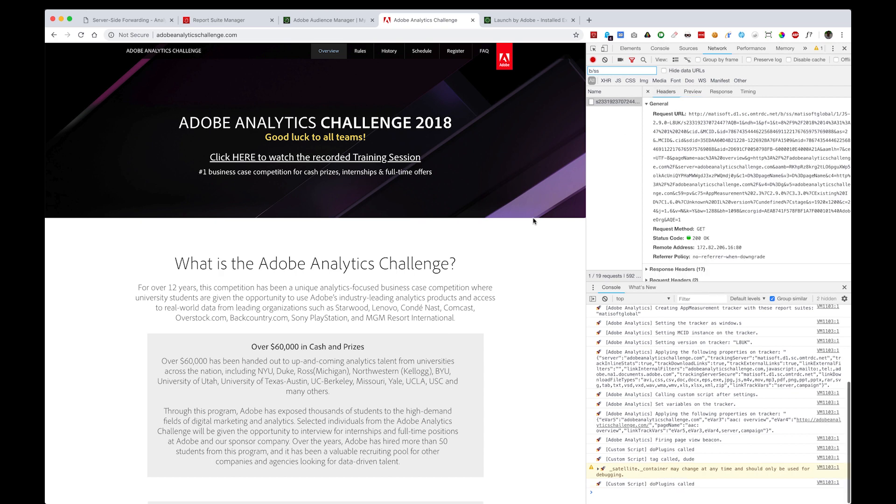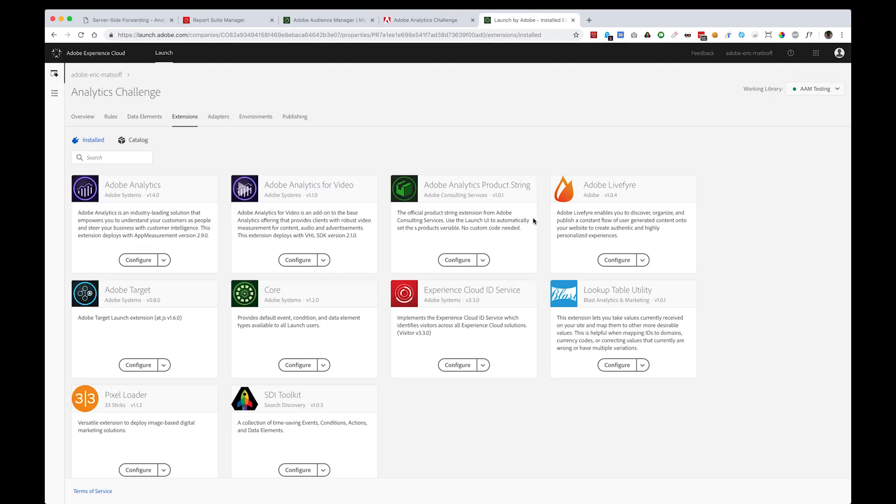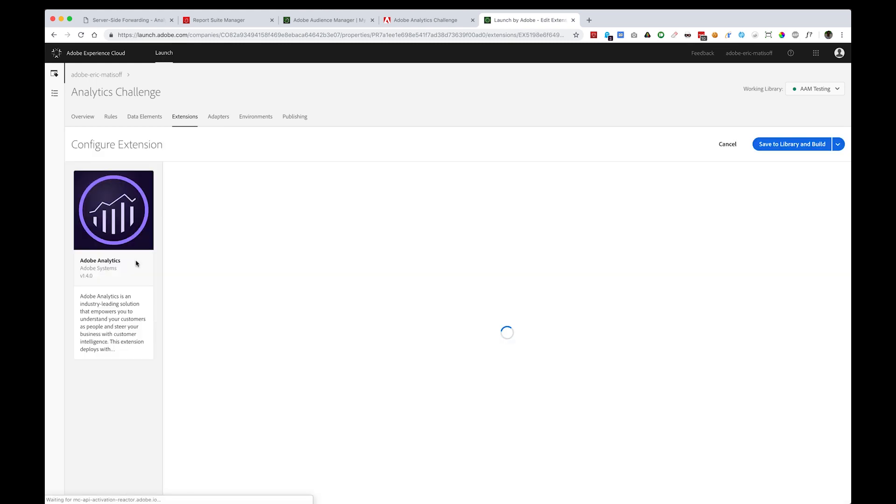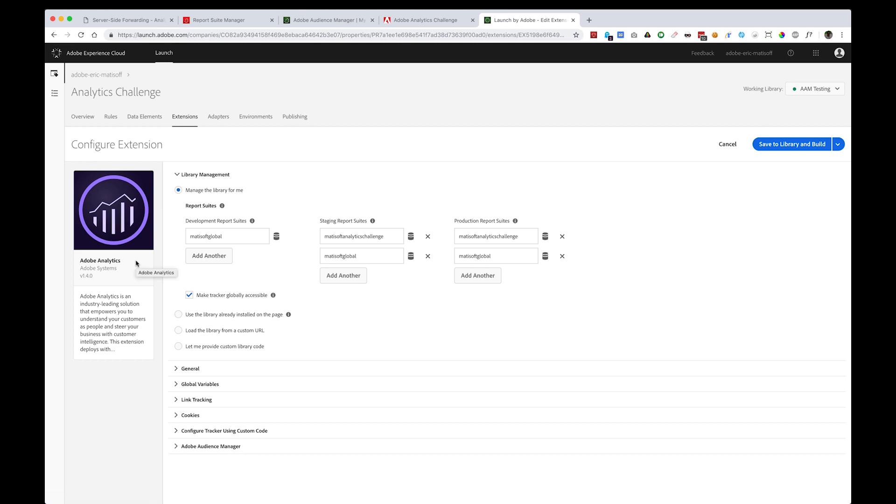The next step is to actually perform the integration within Launch by Adobe. I've pulled up the Adobe Analytics extension by clicking Configure. When I do that, you'll see all of the different capabilities for deploying Adobe Analytics and the library there, but all the way at the bottom, there's an accordion for Adobe Audience Manager.